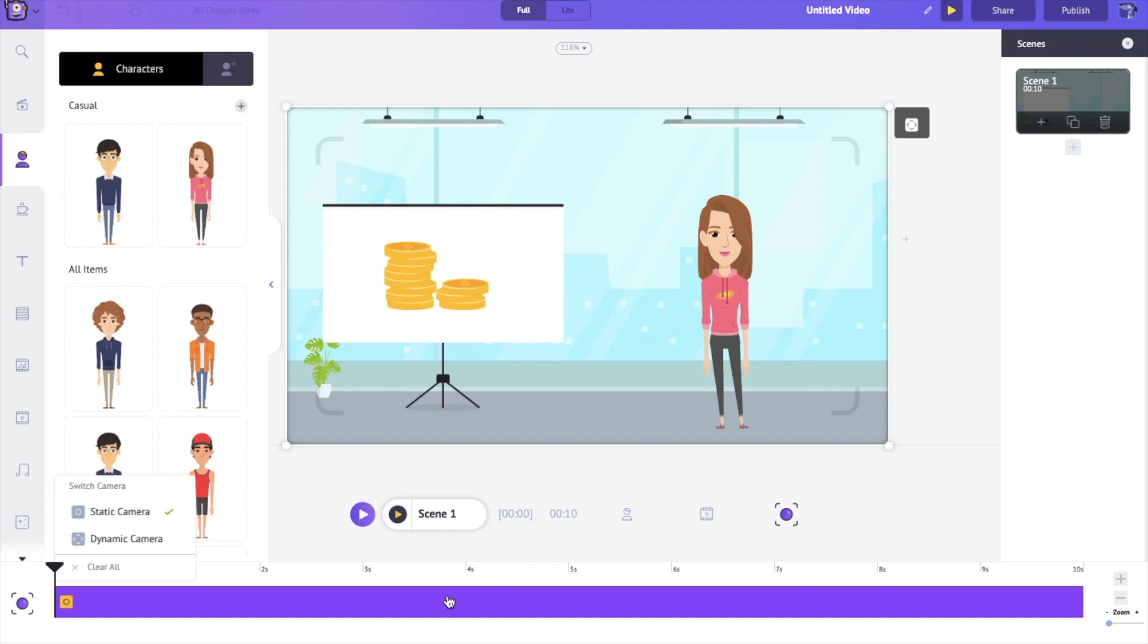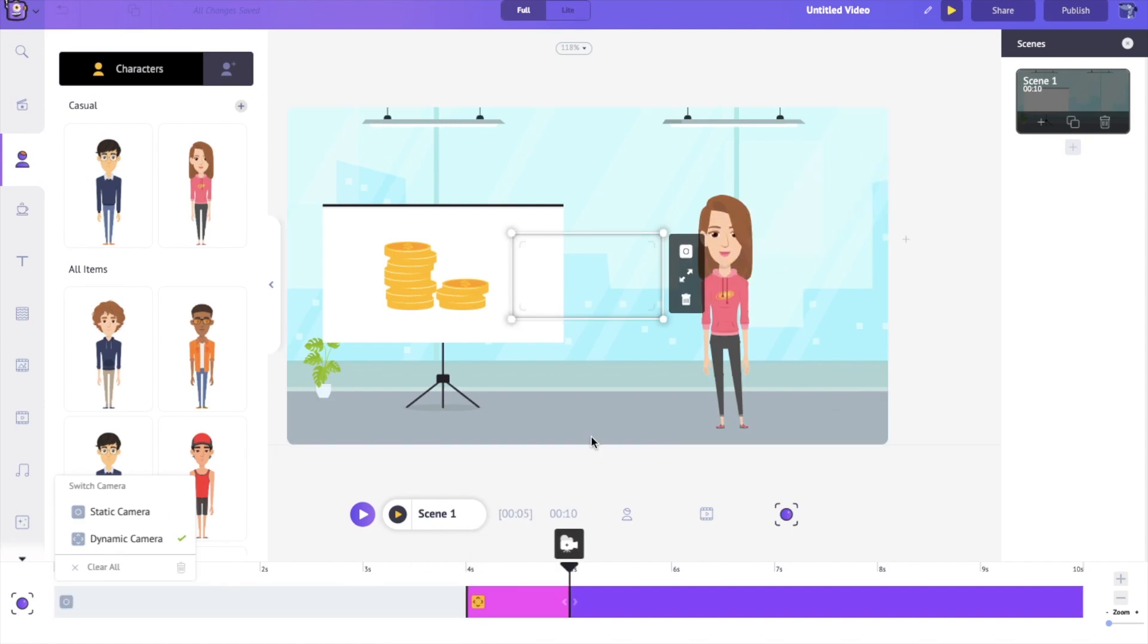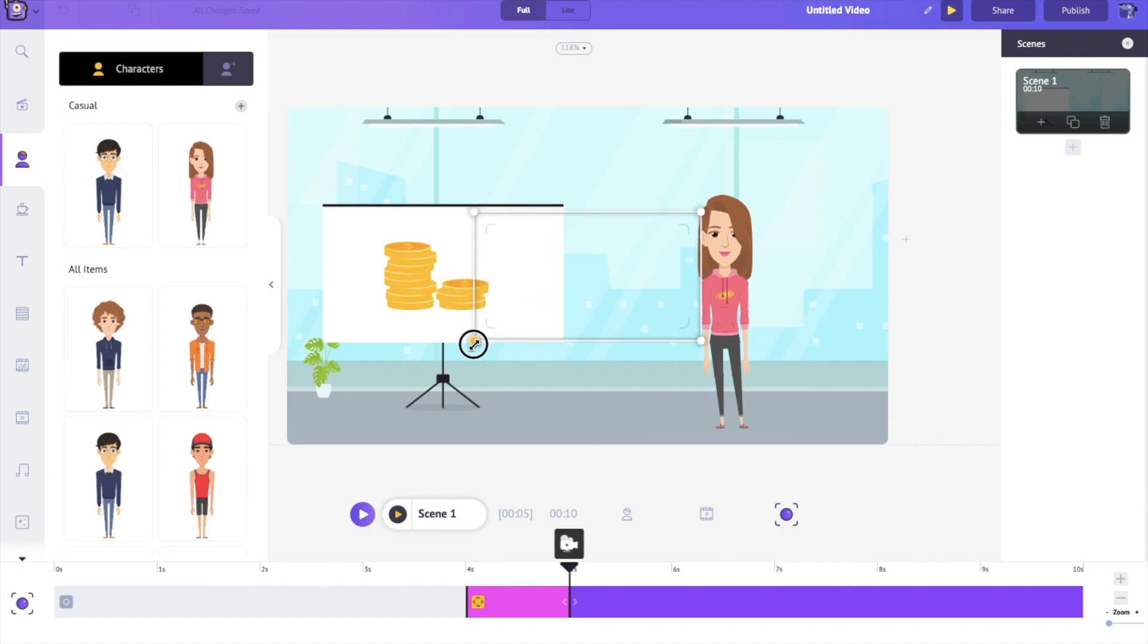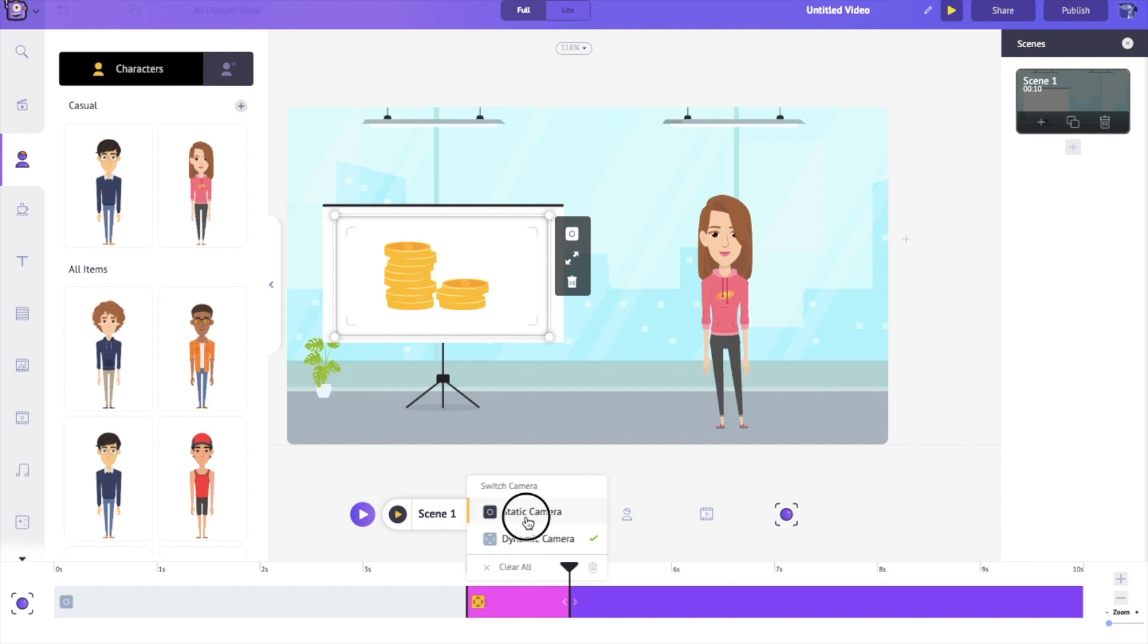So to use static camera, I'm simply going to drag the playhead all the way here. I'm going to click on this again. And now I am going to focus specifically on this part. Perfect. So let's change this to a static camera as well.